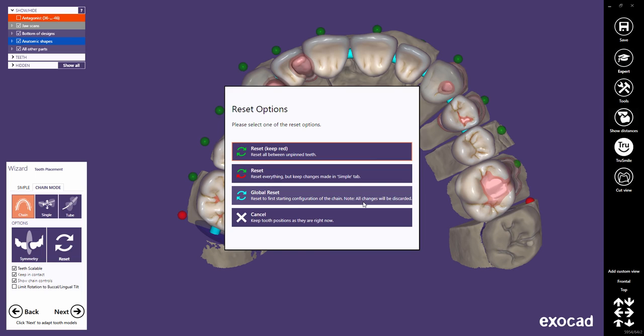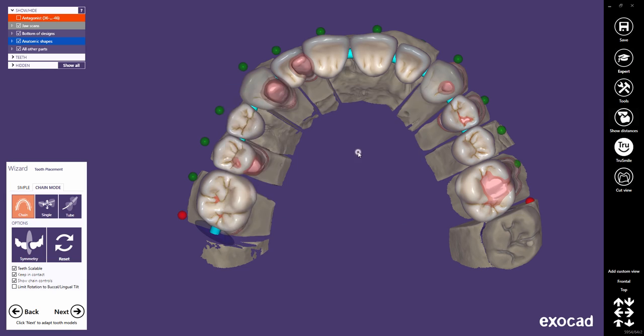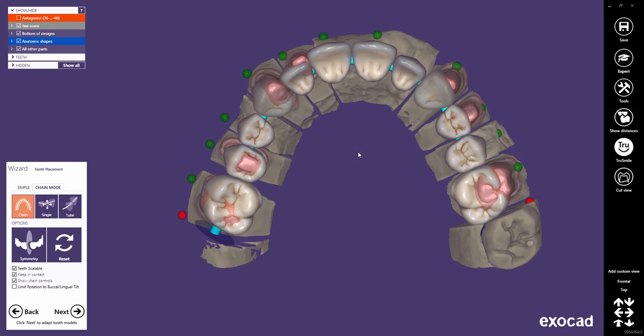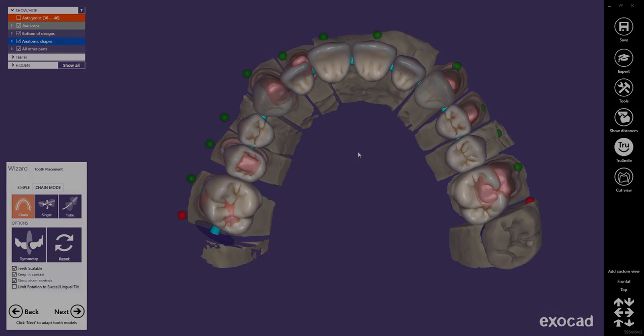The third option resets everything to the initial tooth placement. The last option closes the reset window and all tooth positions remain as they are. Let's choose Reset, as it might be the most important reset.